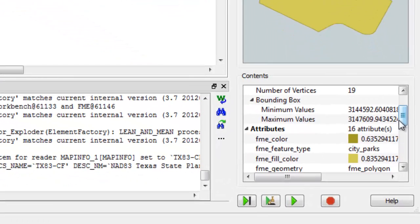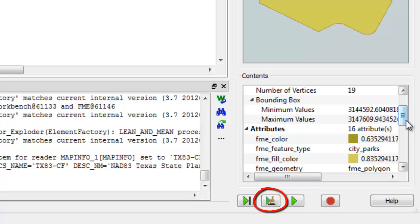Notice the buttons at the bottom of the dialog. You can choose to step to the next inspection point, which means continuing the translation until any feature hits any inspection point.